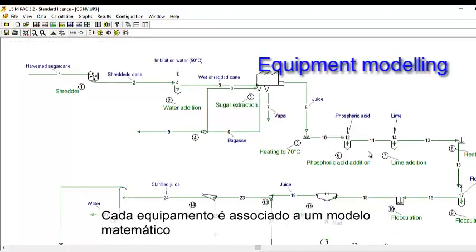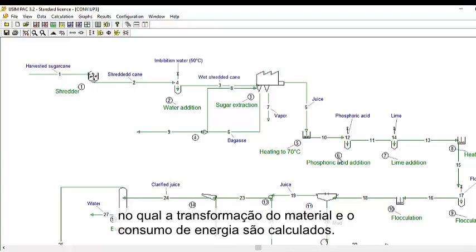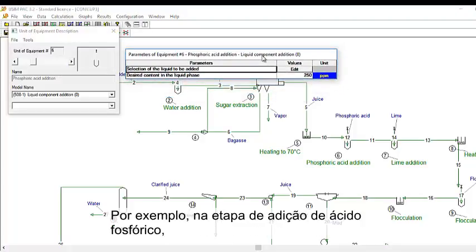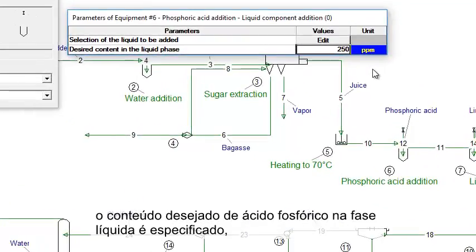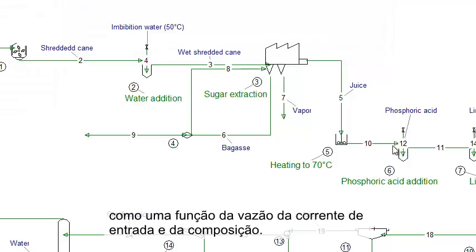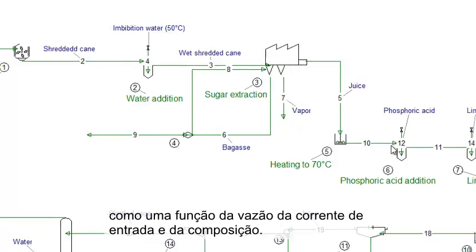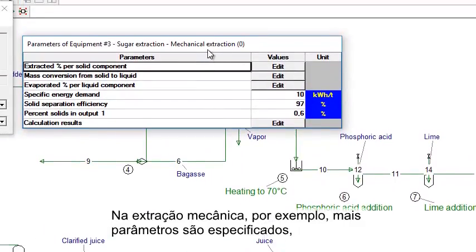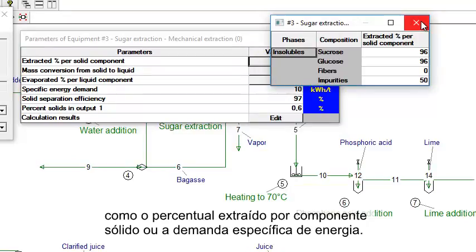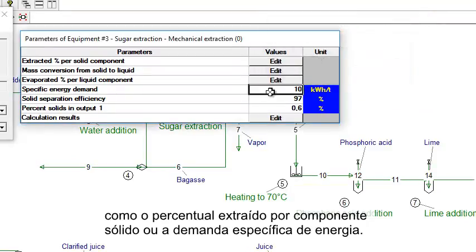Each equipment is associated with a mathematical model, in which material transformation and power consumption are calculated. For example, at the phosphoric acid addition step, the desired phosphoric acid content in the liquid phase is specified, and the amount of phosphoric acid needed will be calculated as a function of the input stream flow rate and composition. In mechanical extraction, more parameters are specified, such as the percent extracted per solid component or the specific energy demand.